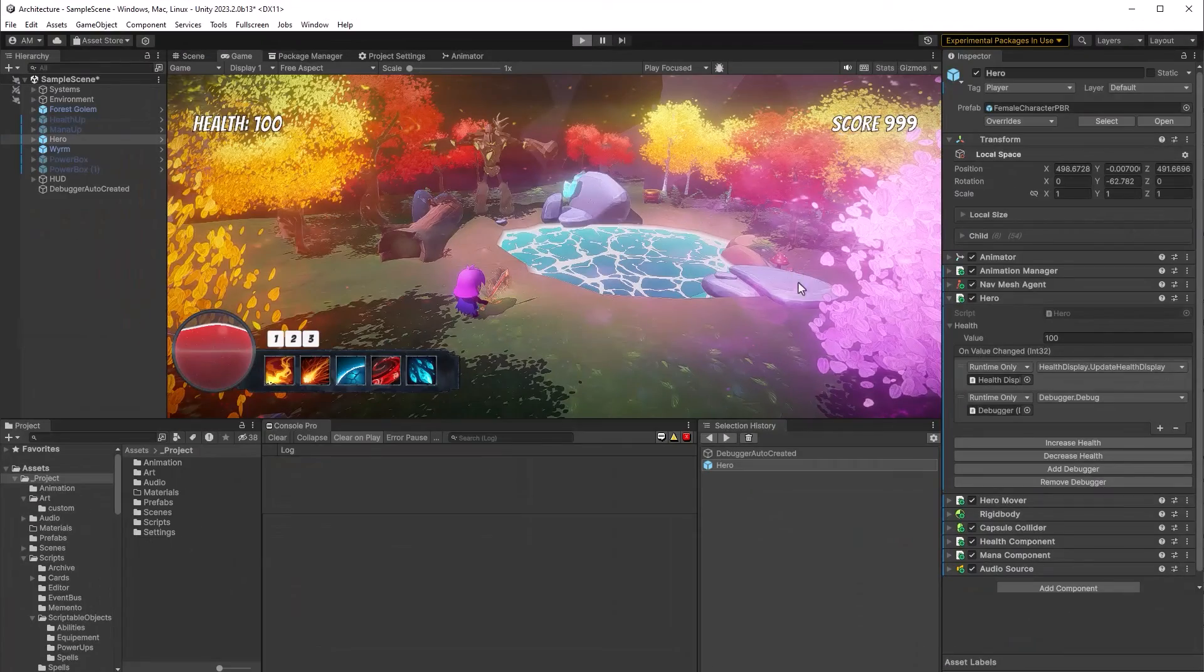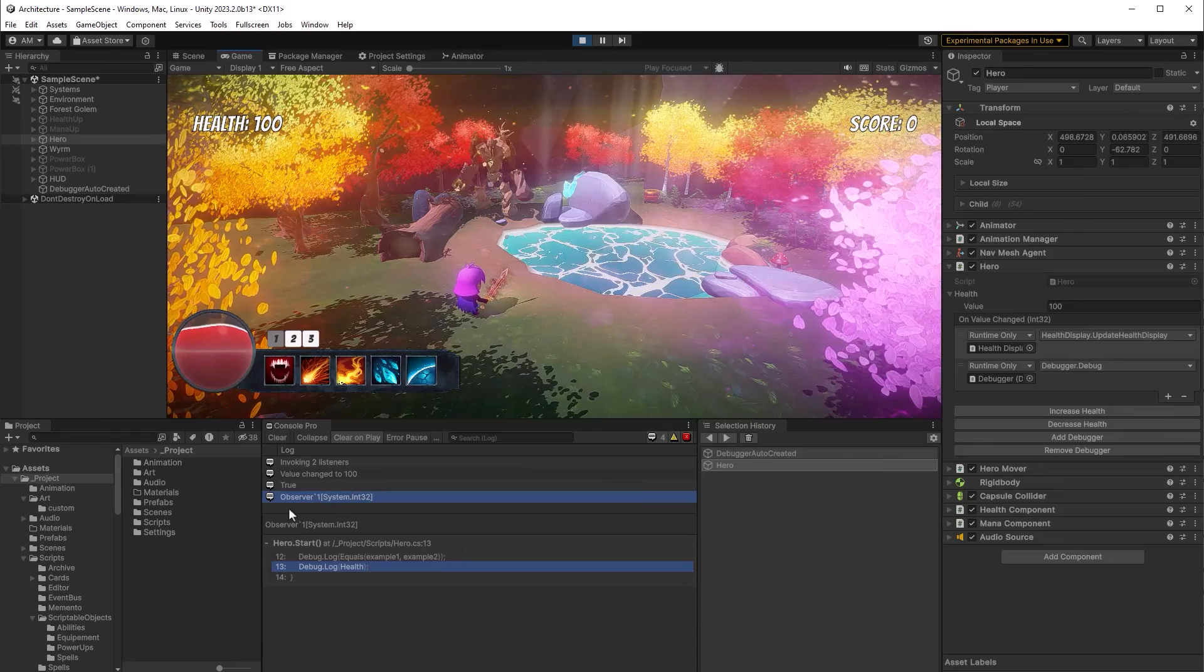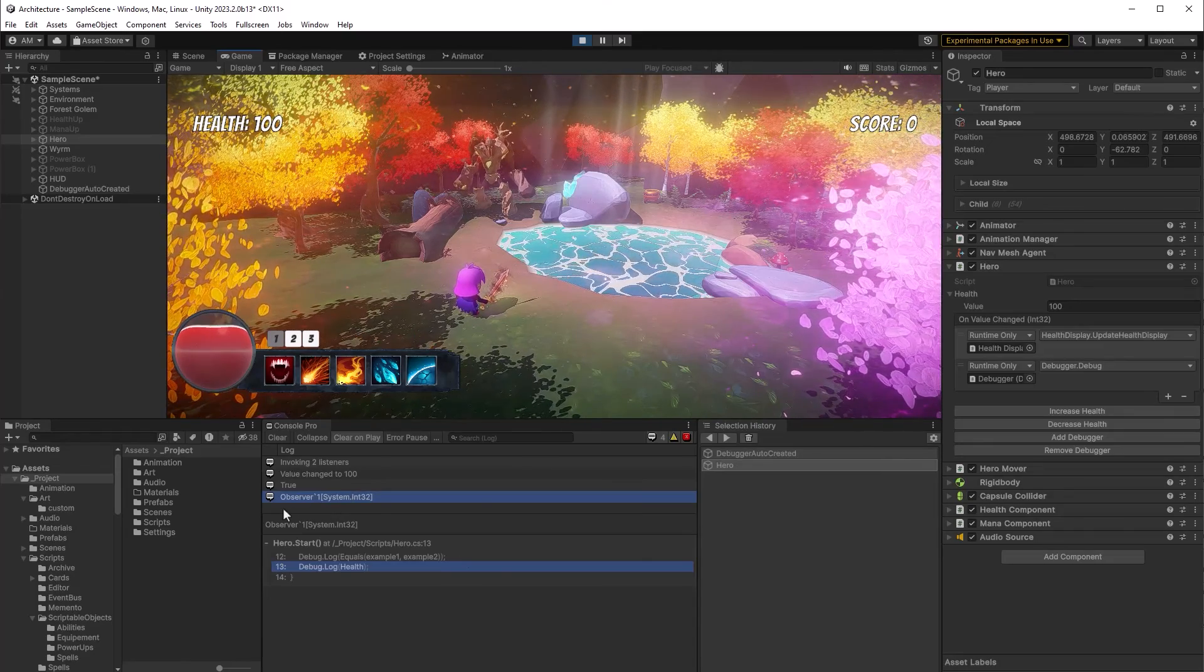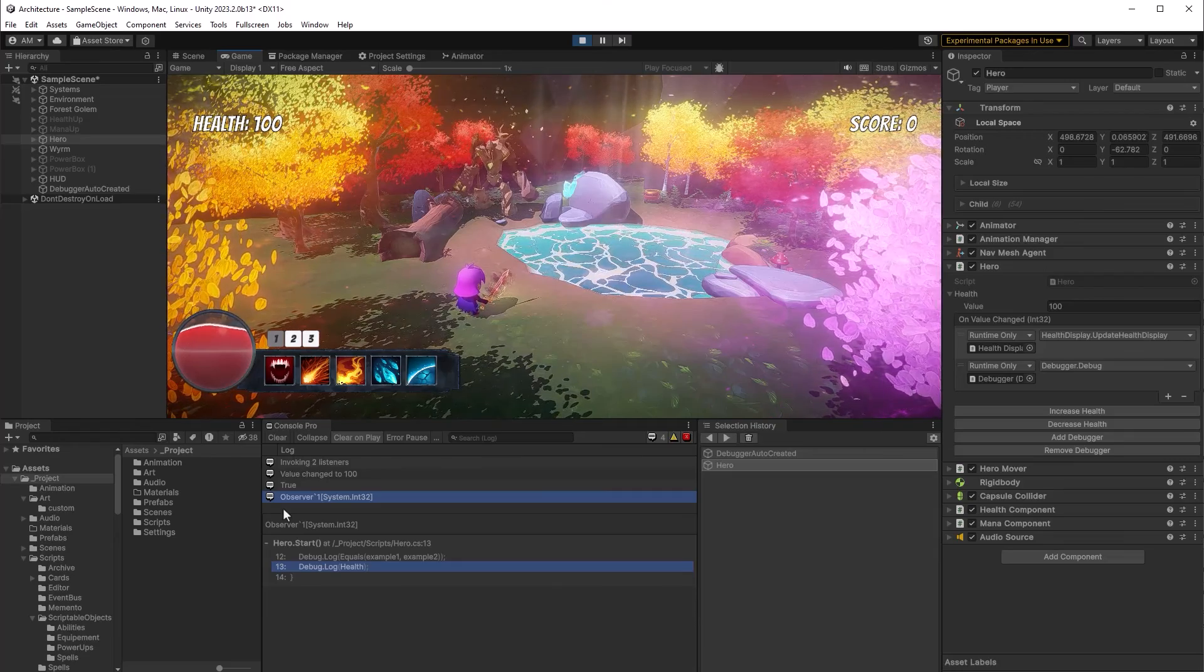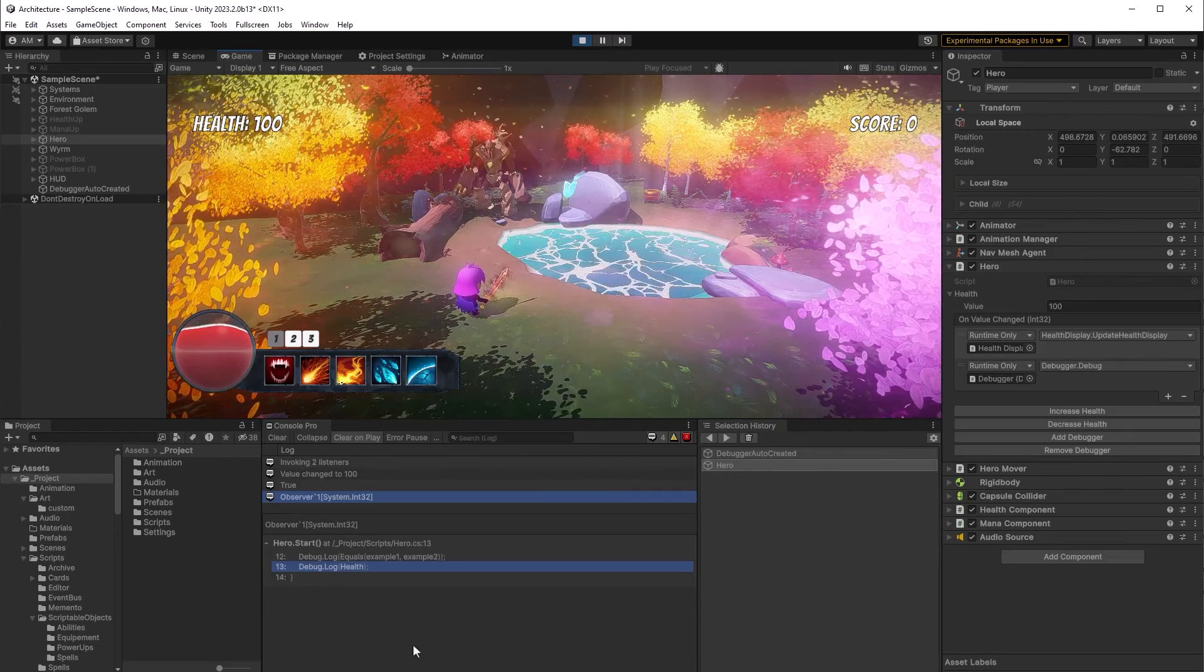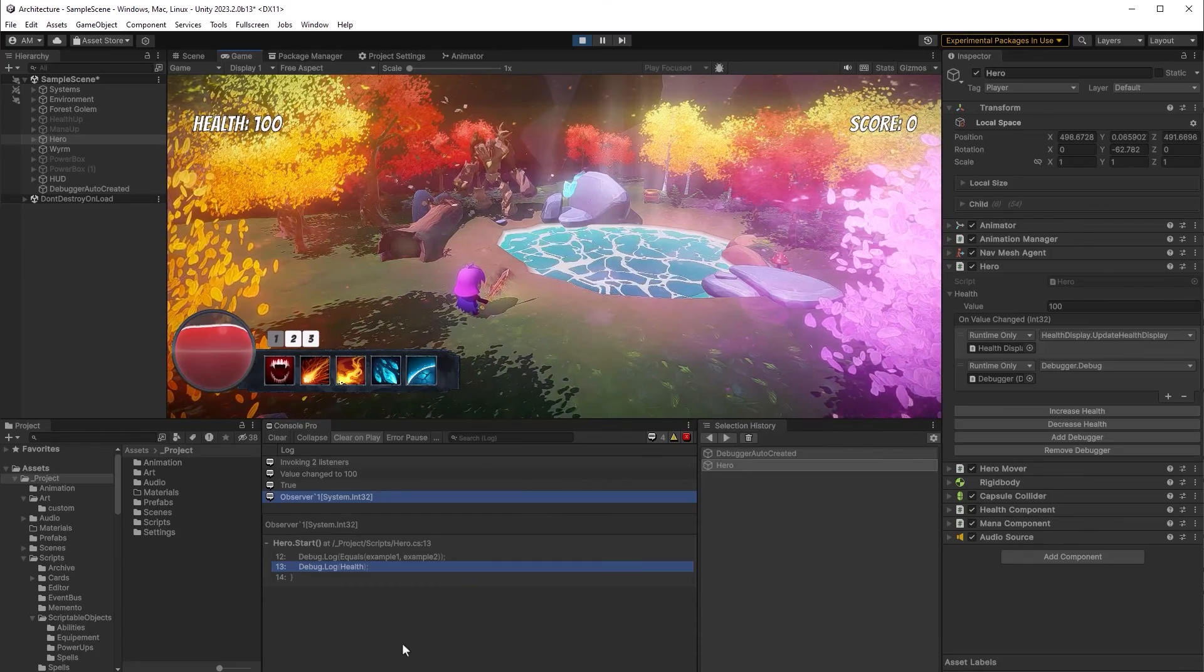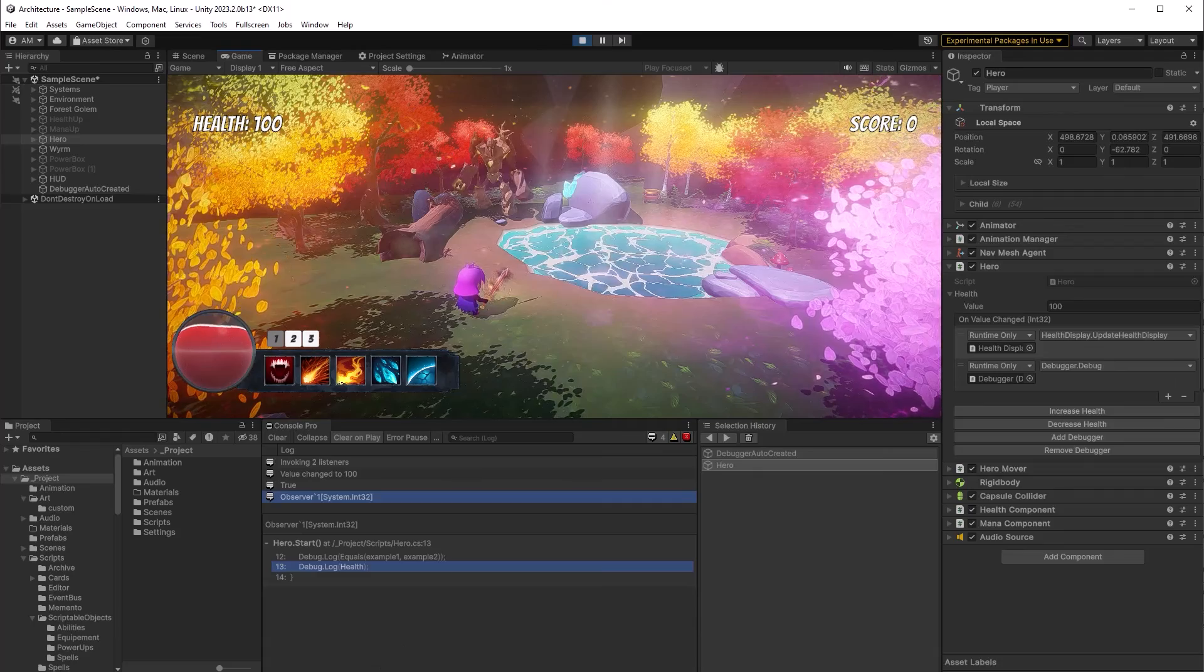Let's recompile and hit play. So we can see that example one was equal to example two but when we just debug the object itself it's actually telling us that it's an observer of the system integer 32 type. Now I will say one thing about implicit operator and that is it does have some overhead so don't go throwing it everywhere but once in a while it's very useful.